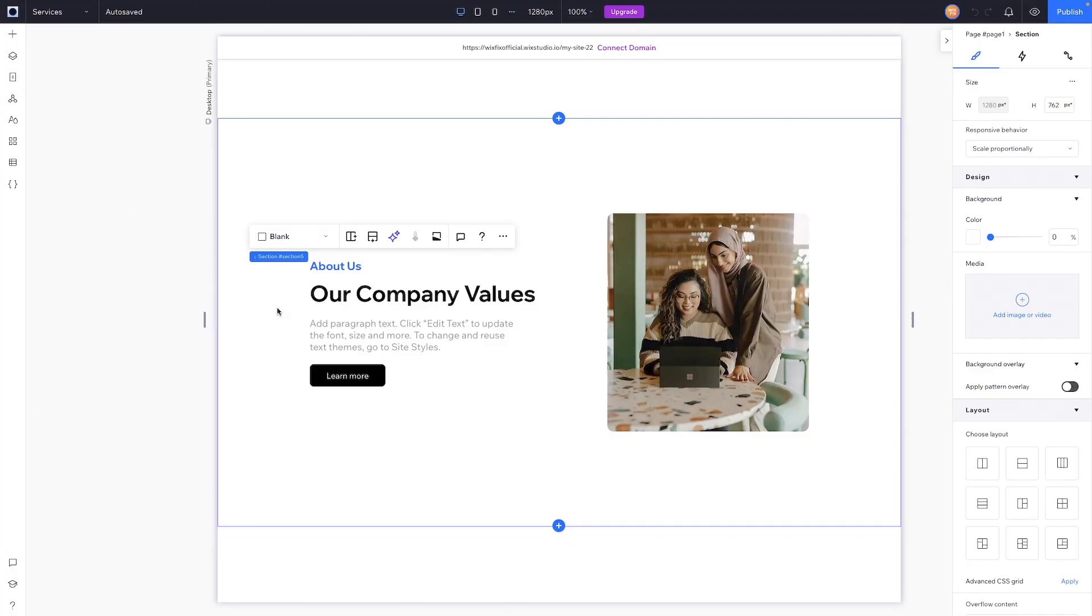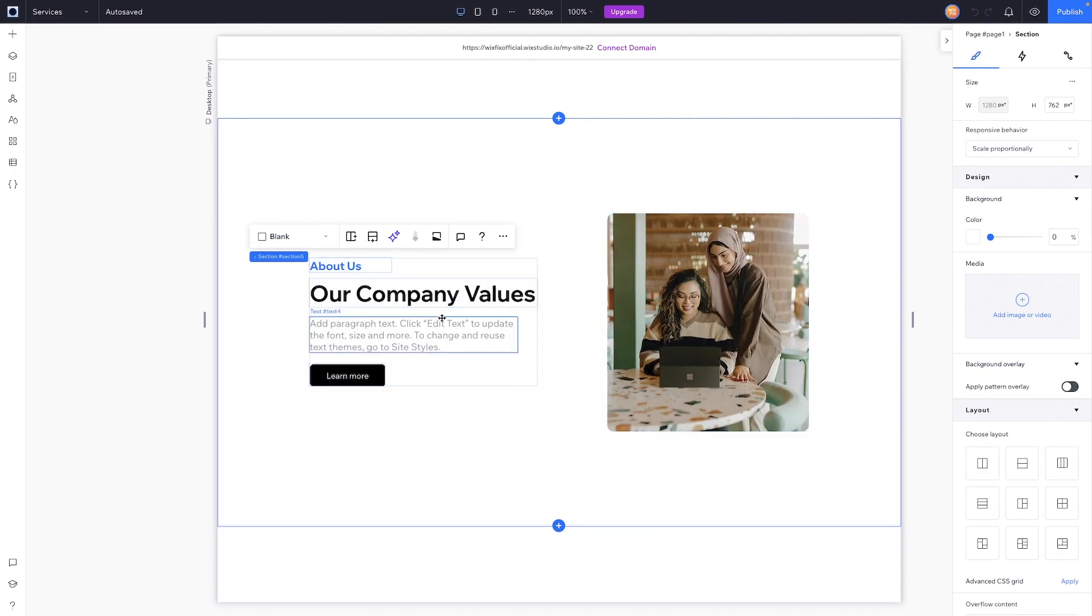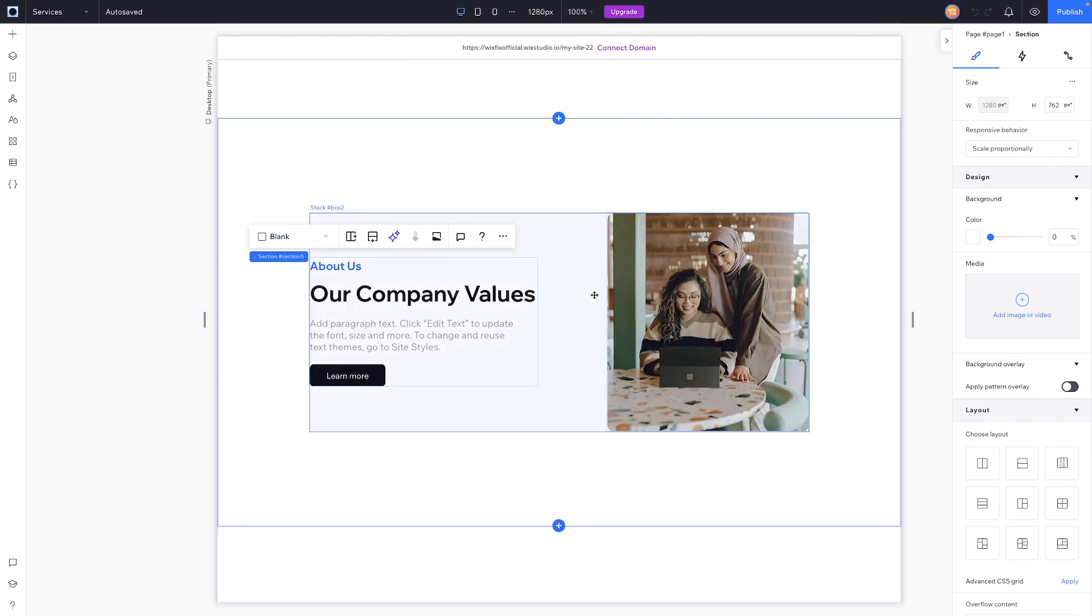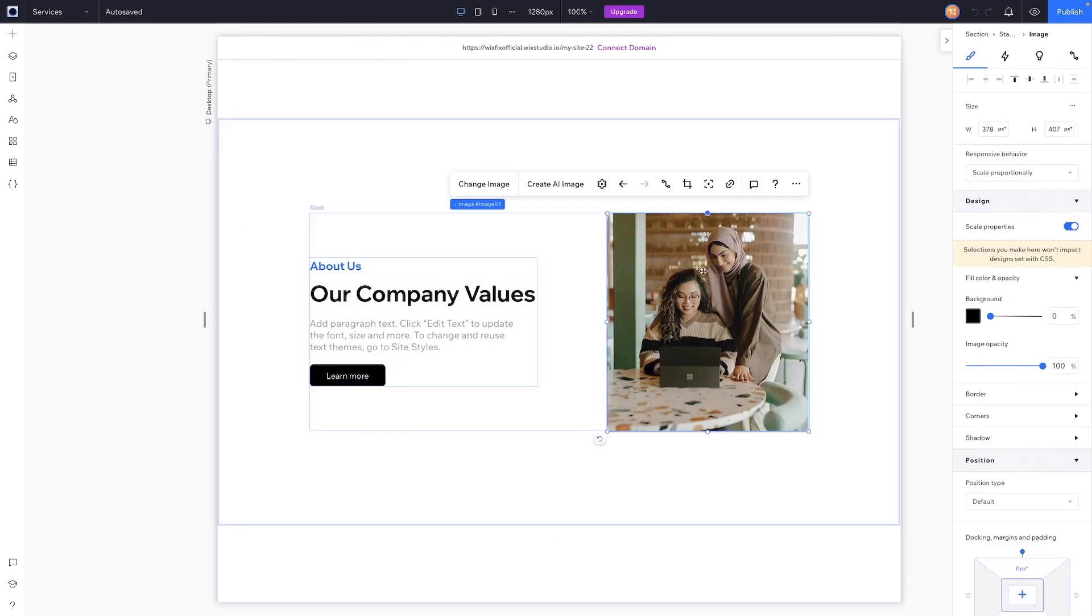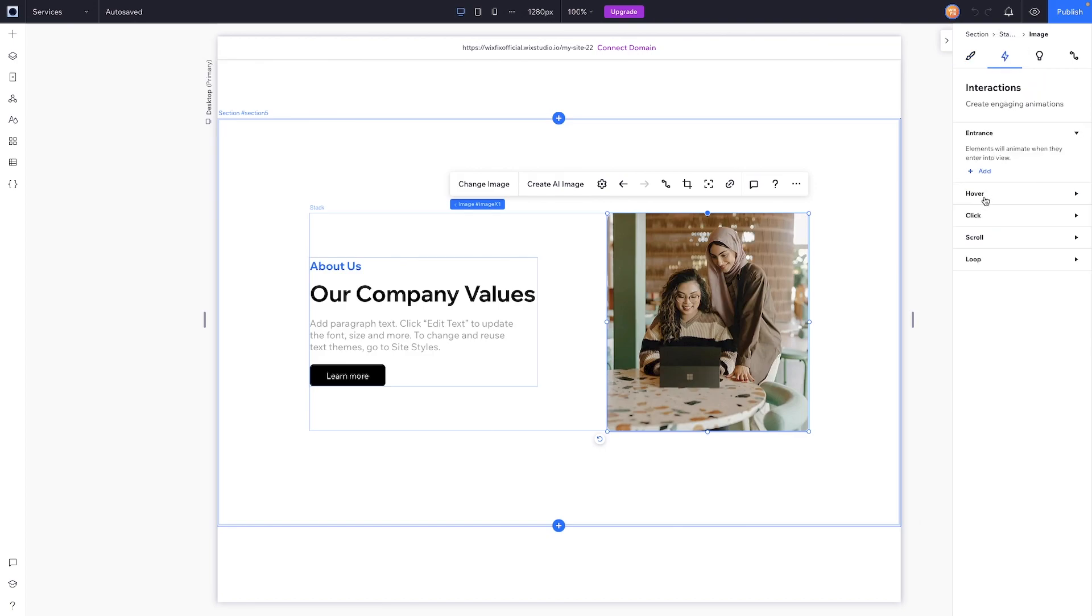So here we are in Wix Studio and what we're going to want to do is apply some sort of hover interaction to elements on our website. In order to do this, we can select an element, we can come over to the inspector panel and head on over to the interactions tab.